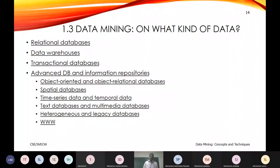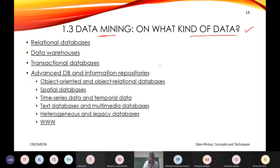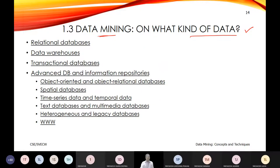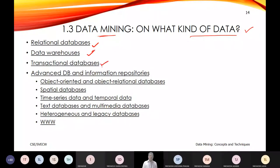Today we will take up a fresh topic. The intention is to understand where data mining applies — on what kind of data data mining is going to be operated. We have many conventional examples, from relational database management systems to data warehouses, to operational data or transaction databases, followed by advanced databases and repositories.